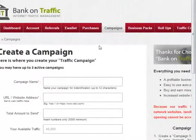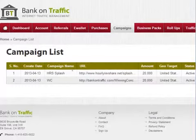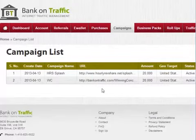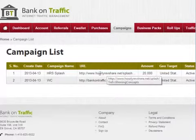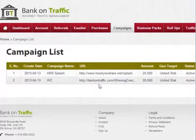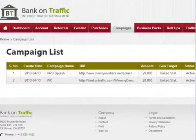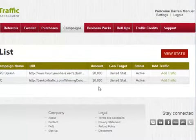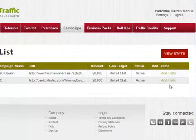The second cool feature: if you come down to where it says campaign list and click on that, you can see I've got two campaigns on the go — one on Hourly Revshare and one on Bank on Traffic. Normally you wouldn't run a campaign on the same site you're promoting, but Bank on Traffic is different because its traffic comes from other specific websites and niches. I'm currently running it with 20,000 hits, and you can add traffic anytime.